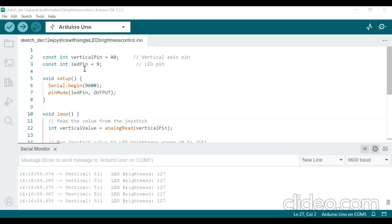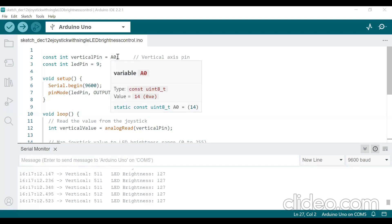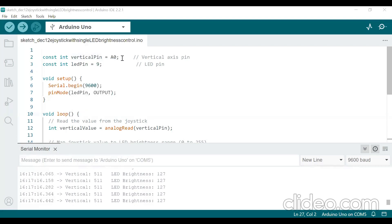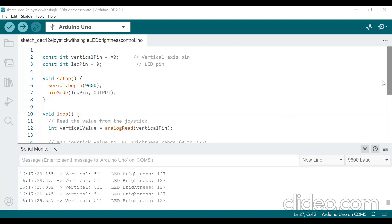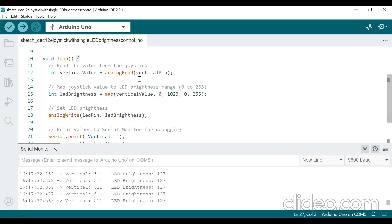This is a program to vary the brightness level of an LED using a joystick. We are using the joystick as an application to vary the brightness of a single LED. The LED is connected to pin number 9 of the Arduino UNO board and the vertical pin of the joystick is connected to A0. To see the output in the serial monitor we are using baud rate 9600. The LED pin is made an output pin. In the void loop, we are reading the vertical pin value using analogRead and storing it in the vertical value variable, then mapping that value to the brightness level of the LED.